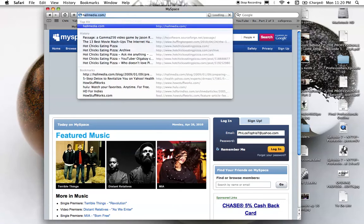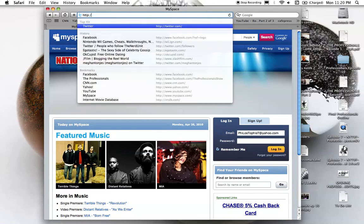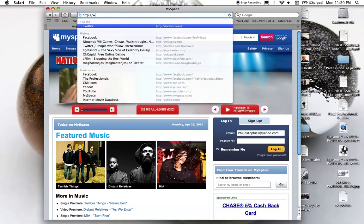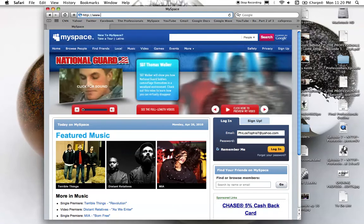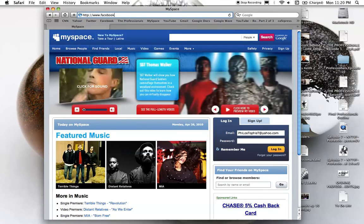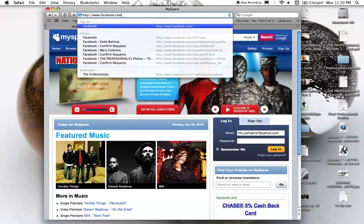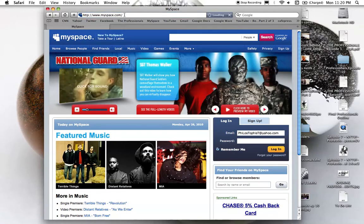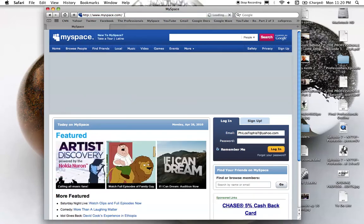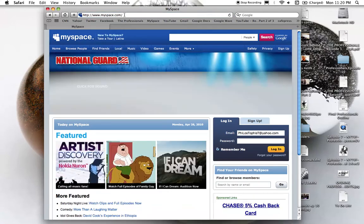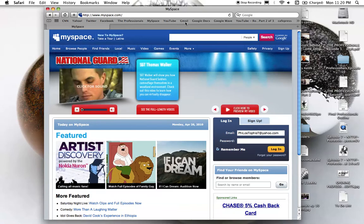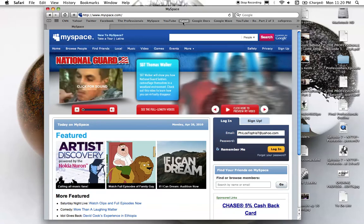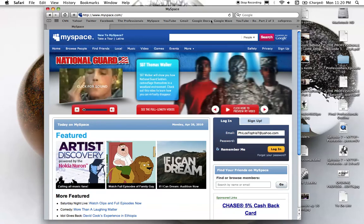I'm gonna type the whole thing: http://www.facebook.com. Enter... MySpace.com. What is going on? What is this?